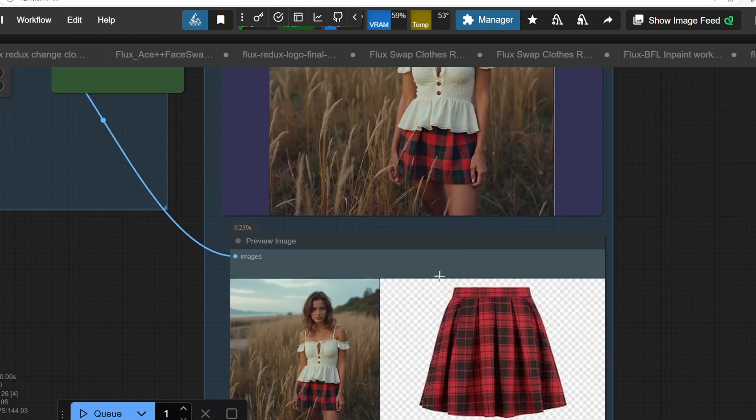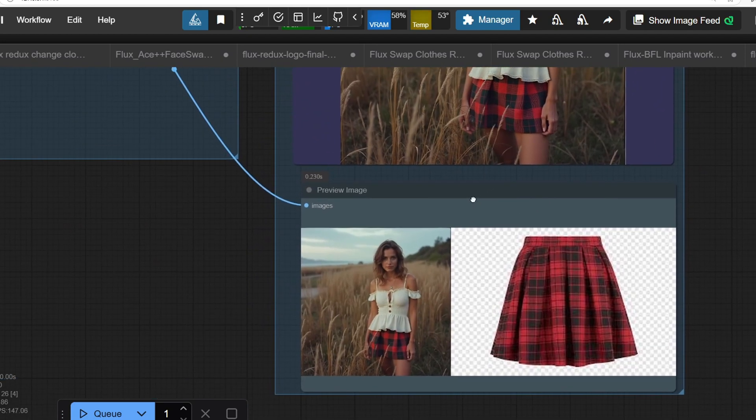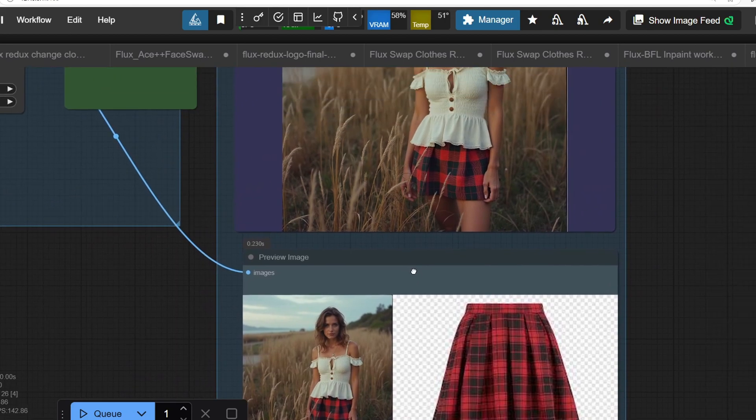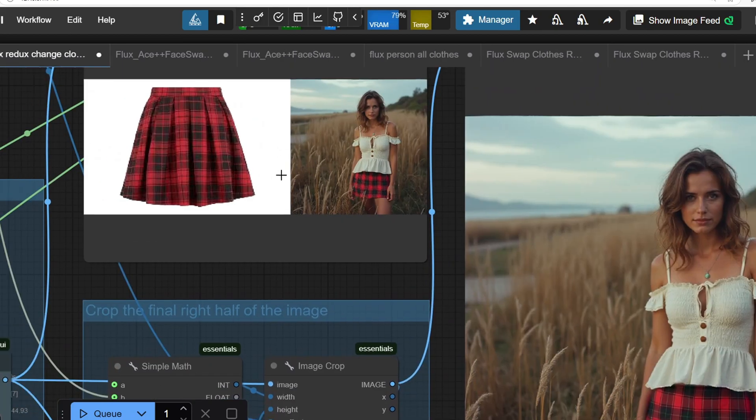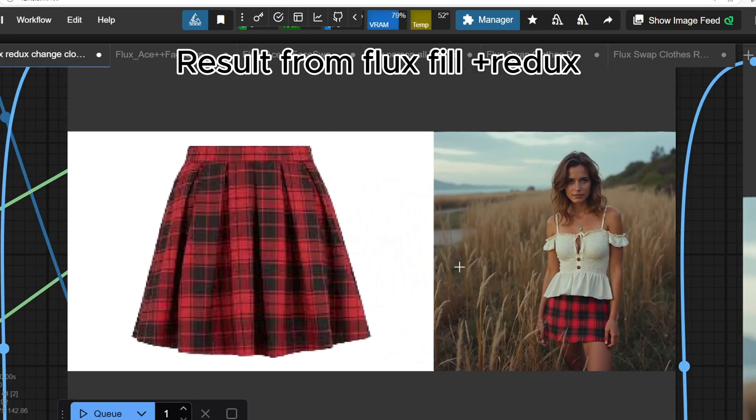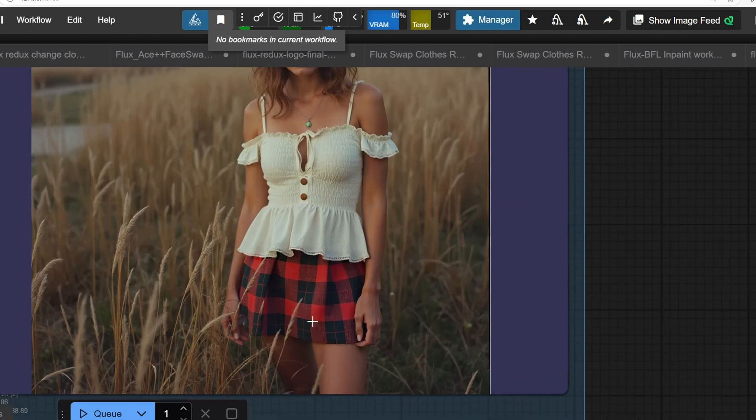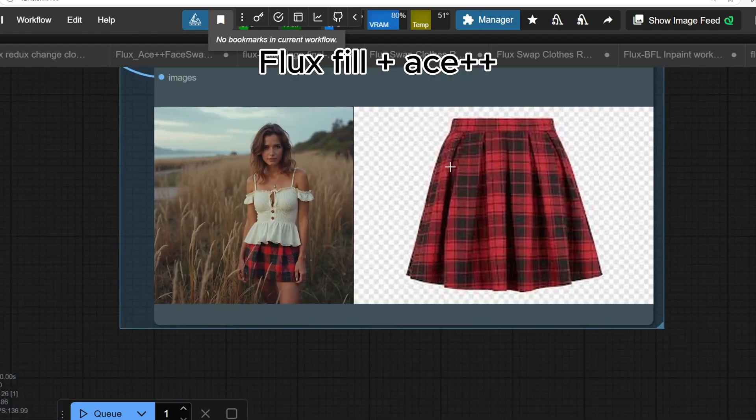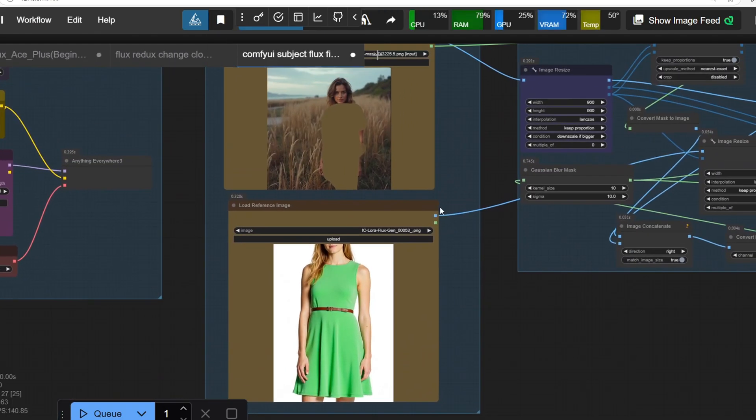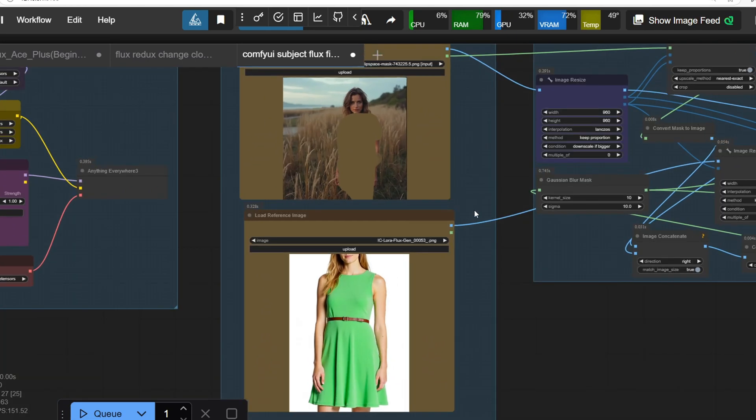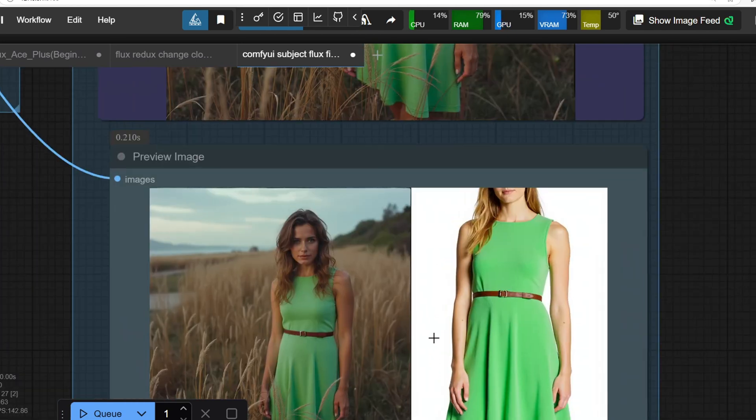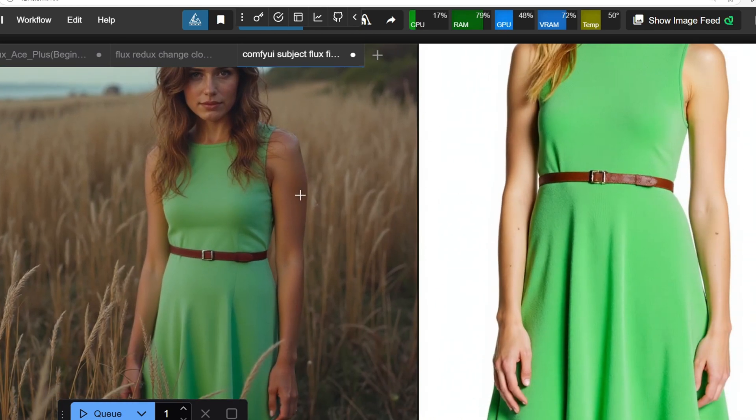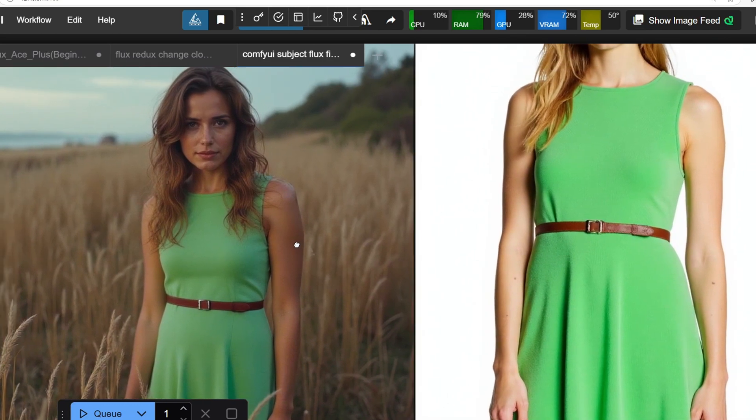Let's compare the ACE++ model with the clothing workflow I created previously and uploaded on YouTube. You can see that my previous workflow, which uses Flux Fill and Redux, does a decent job of capturing patterns. But the ACE++ model adds a better lighting and depth to the fabric. It also performs well with full body outfit and dresses, as you can see here. So you might want to test it out of different styles and see how it handles various clothing designs.